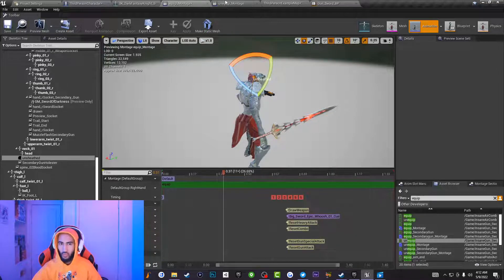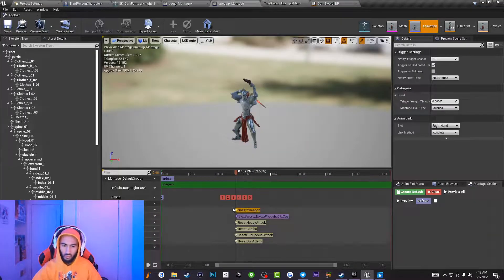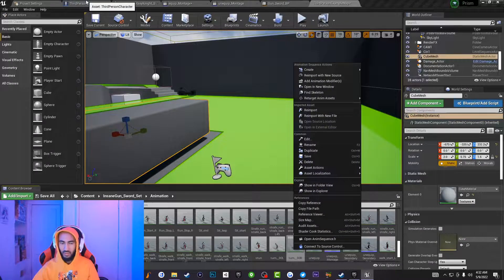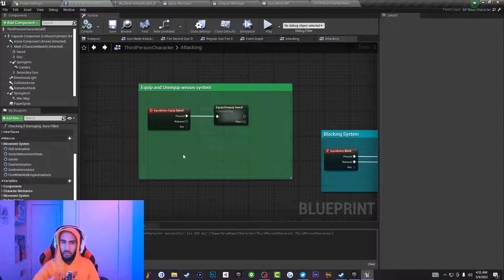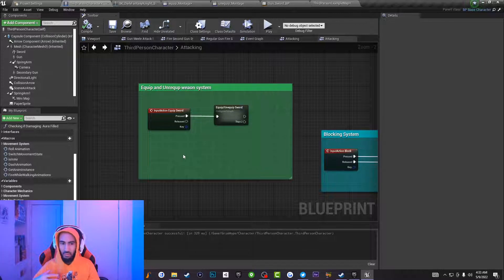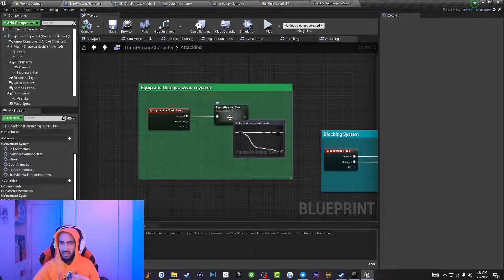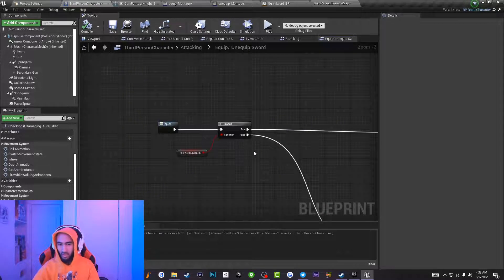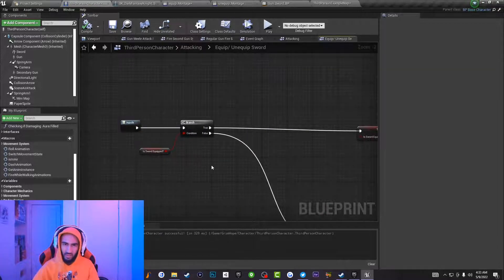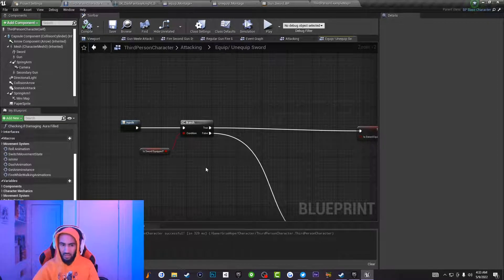Do that for both your equip — for me that's Draw — and your unequip, which is Sheathe Weapon. Then go back to your third-person character's event graph and call the input action mapping we just made — type in Input Action Equip Sword. I have a node here for optimization purposes; everything inside it is labeled Input. Connect this code to the Pressed pin on your action mapping.